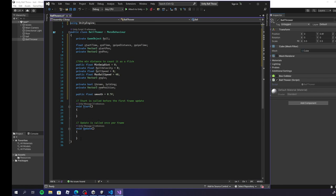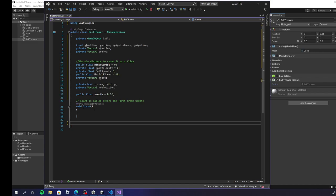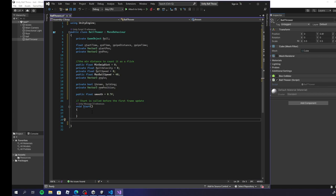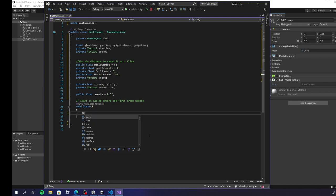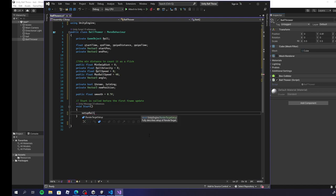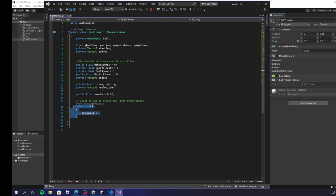Now we have our variables all set up. I'm actually going to remove the Update function so we can just focus from the top going down — I'll just have the Start function for right now and build from there. The first thing I'm going to need is a SetupBall function, which I'll call when the game starts. I like to keep these separate, so I'll make the function: void SetupBall().